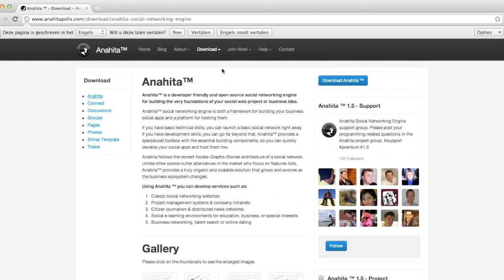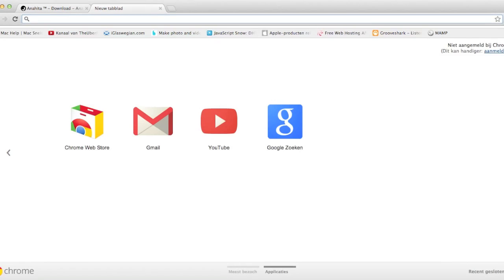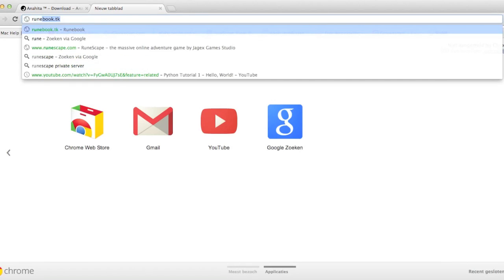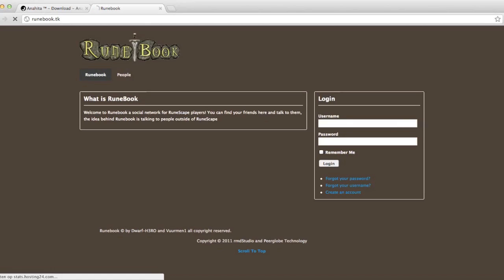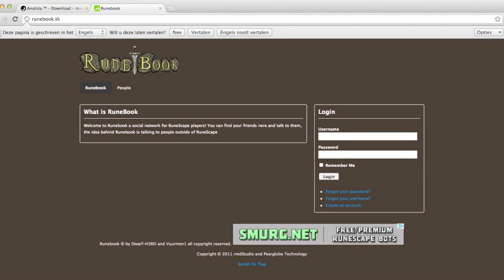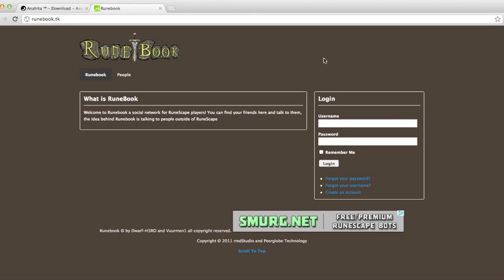And before I download it, I want to show you how your social network can look like. Because runebook is created with anahitapolus.com. Just totally edit it. And you can just make your own social network.